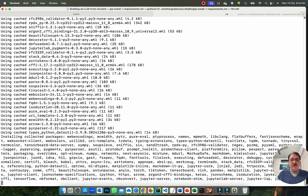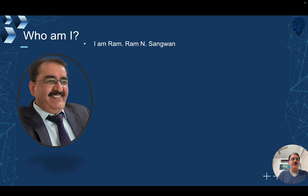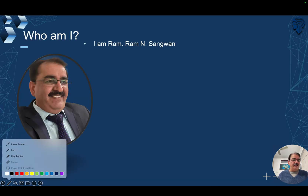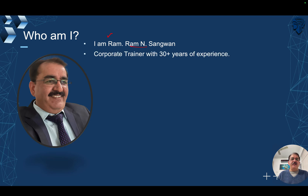Let's go through the presentation to understand the environment setup for building a large language model from scratch. By the way, who am I? You should know about me a bit. I am Ram — you can call me Ram Sangwan or simply Ram.